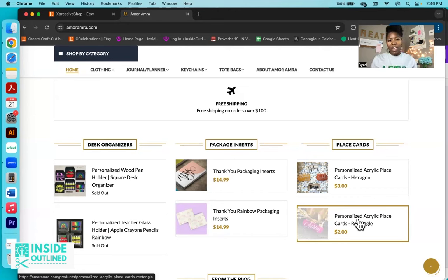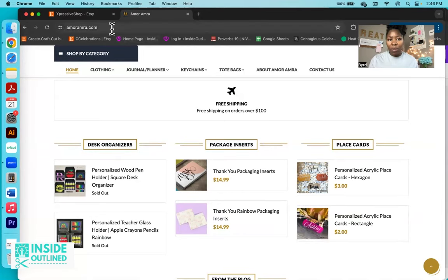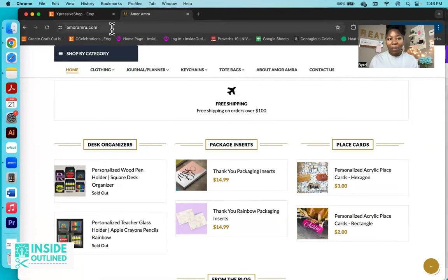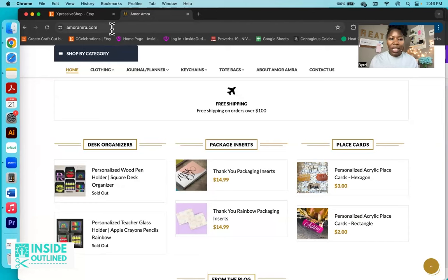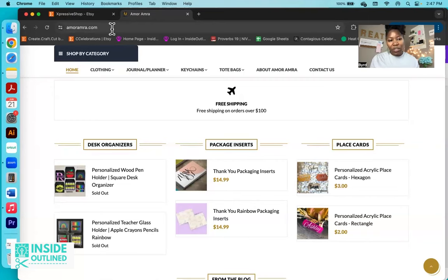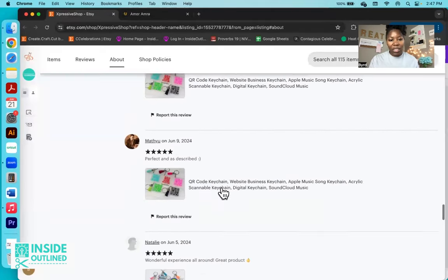And that way too, whenever you have customers that are looking for your products, you can send them directly to your online store. So with this one is amouramra.com, right? But if you have an Etsy shop and you send someone a link to your Etsy shop, hopefully they would purchase through your Etsy shop. But there are times when Etsy shows other products on your page or similar products on your page. And someone may click over to a different product from a different shop, not even knowing that they left your Etsy shop.